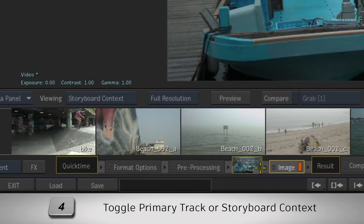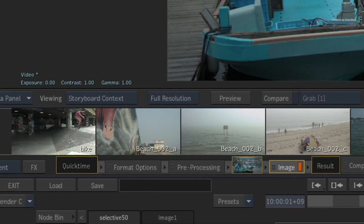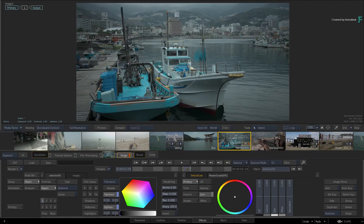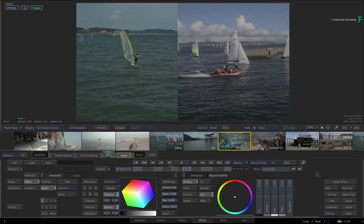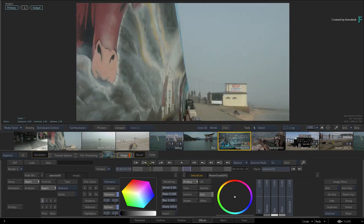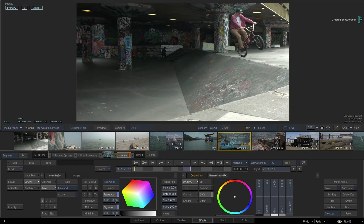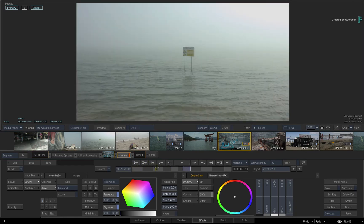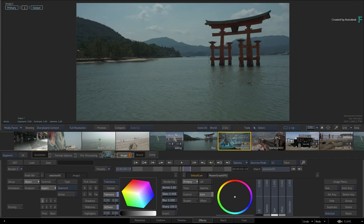The Storyboard Context is mapped as a toggle on the 4 keyboard shortcut. You can continue to work as normal and switch between Track Mode and Sources Mode to suit your specific needs.